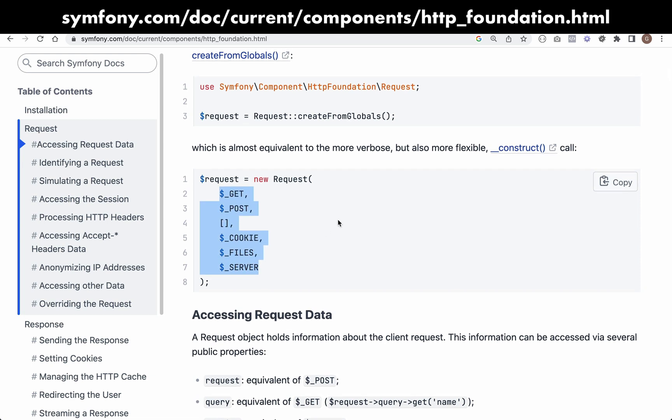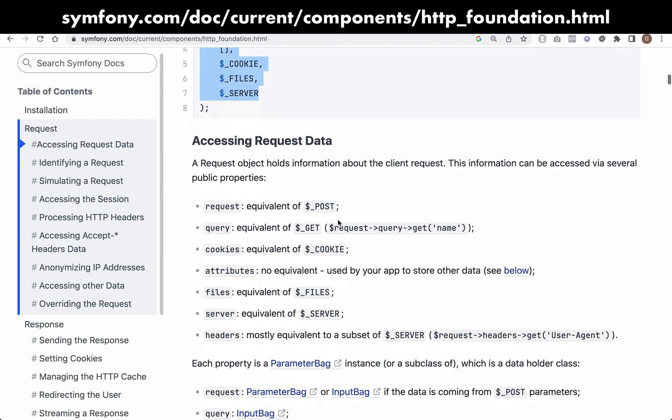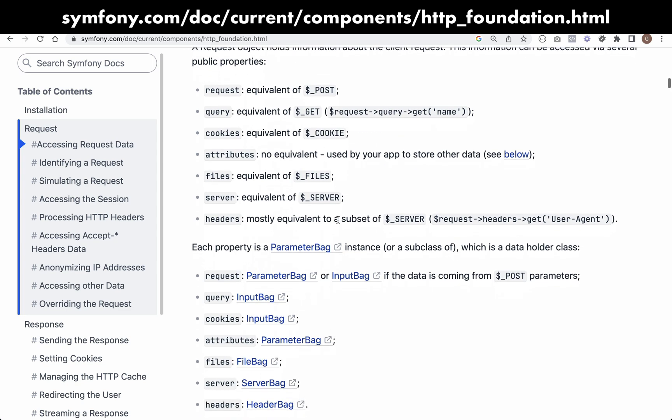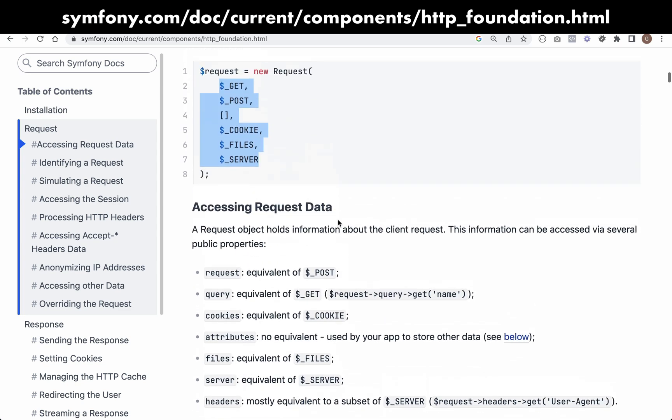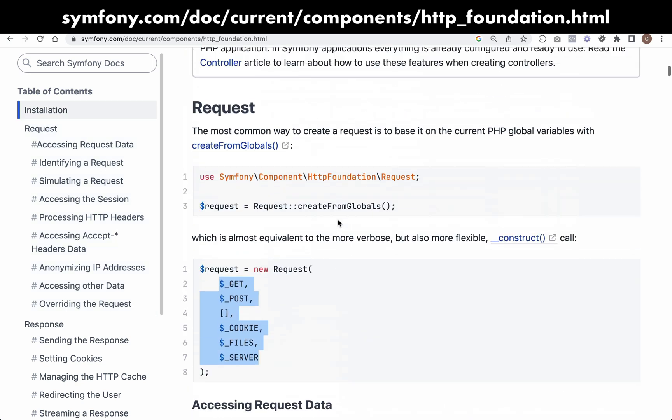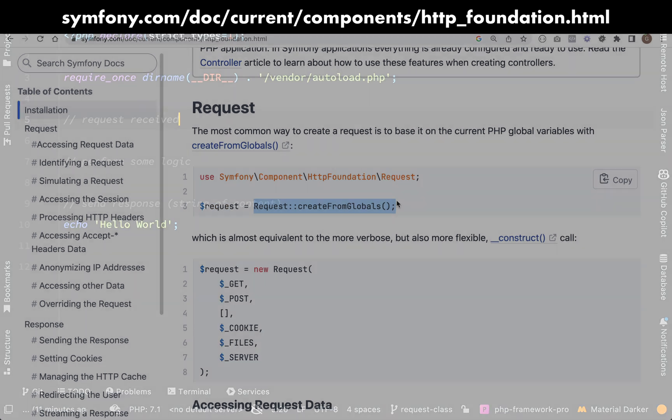As you can see, it's constructed using all of the superglobals. They use a static factory method create from globals, and if we copy this kind of interface, then if we decide to switch to the Symfony one later on, we won't need to change much of our code because we'll have built it using a very similar interface.